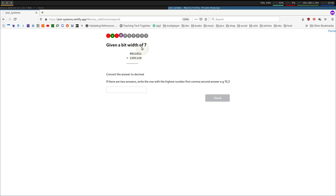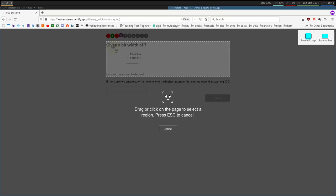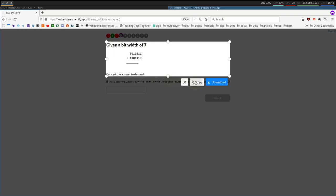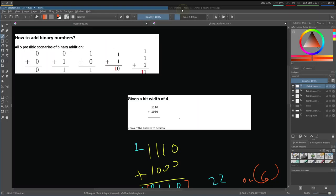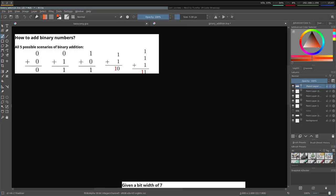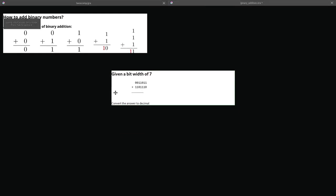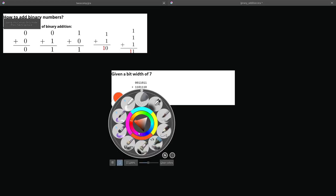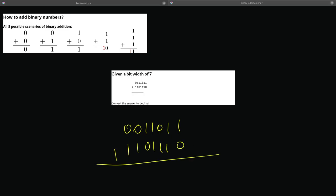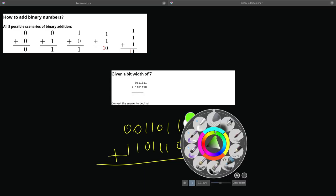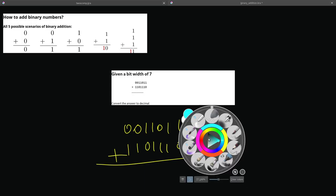So, given a bit width of 7, add these two binary numbers. Let me just copy this. Move it over. Pause the video and see if you can take a swing at it before I do. So, let me just write this: 0, 0, 1, 1, 0, 1, 1, 1, 0, 1, 1, 1, 1, 0. So, add these numbers. I'm going to go over it in 3, 2, and 1.